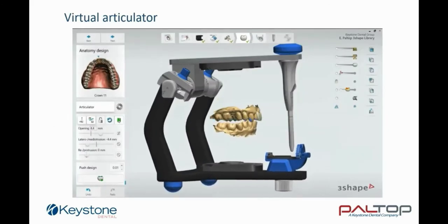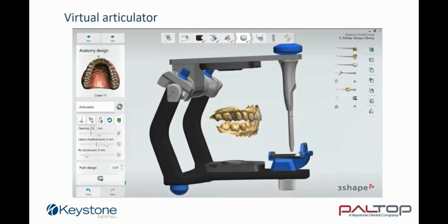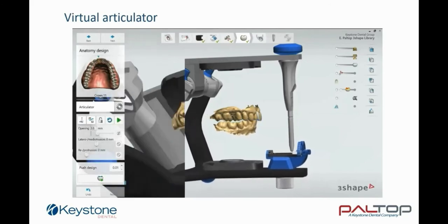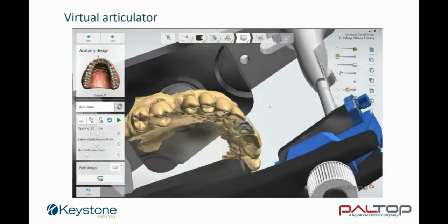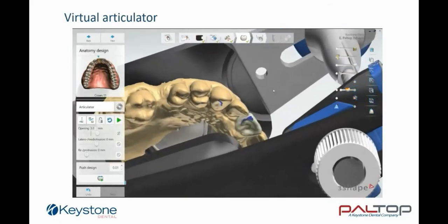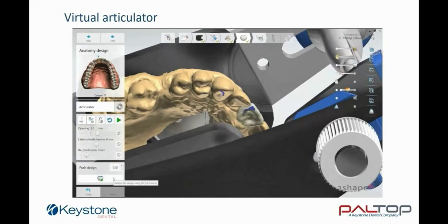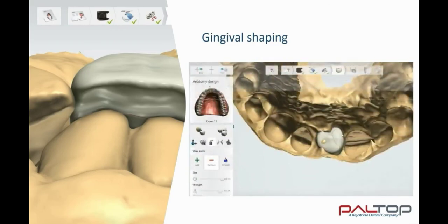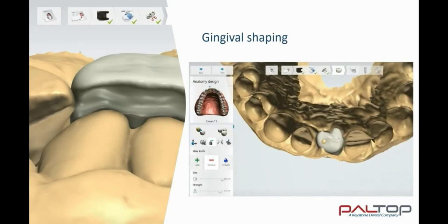Now that you have completed crown design, you can activate the virtual articulator. The models will move in both protrusive and lateral excursions, and on doing so, they will mark the high spots on the virtual crown. In the enlarged image, you can see the high spots marked in blue. Remove these high spots by clicking on push design. I recommend that you complete the virtual crown design by removing the excess crown material below the soft tissue. The shaping of the gingival contour will be of benefit during the implant planning. Remove the excess gingival contour until it aligns with the surface scan.